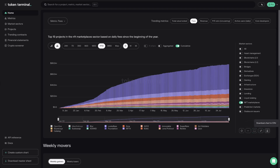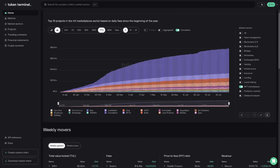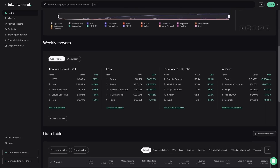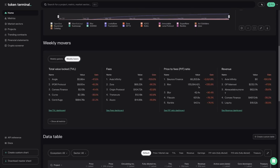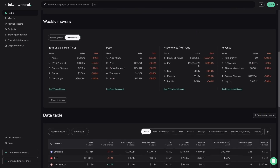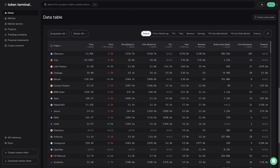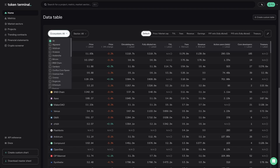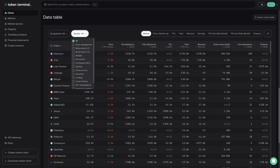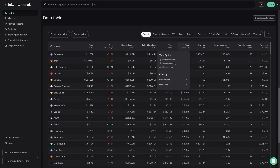There's a download button for downloading the chart's data as a CSV file. Below the first chart, you'll find our weekly movers section, which provides a snapshot of the top weekly gainers and losers based on different metrics. Under that, we have the data table, which allows you to easily navigate all projects and metrics in a table format with advanced filtering options. The data table can be filtered based on blockchain ecosystem, market sector, and metric. Each column can also be filtered according to the values of your choice.